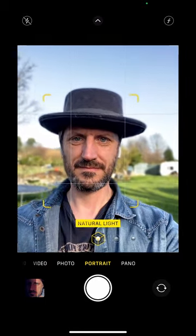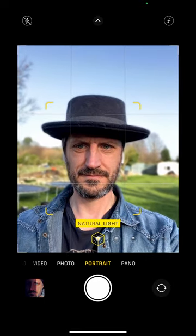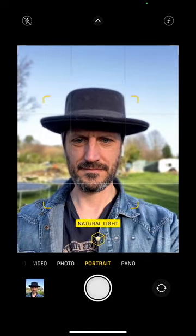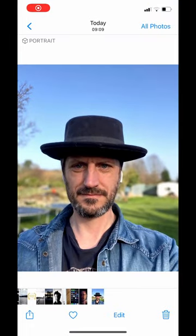I'm going to go back to natural light because I'm shooting in my garden and natural light is great. All I do is click the button and there's my image. That's me wearing a hat in my garden — as you can see, using portrait mode on the iPhone. It's super easy, it does all the work for you.